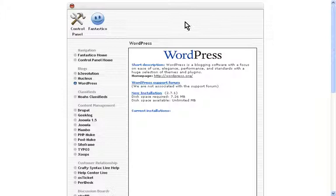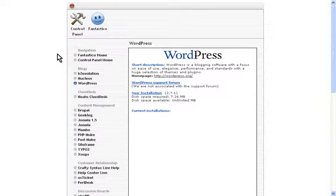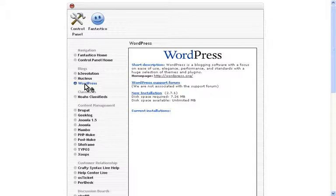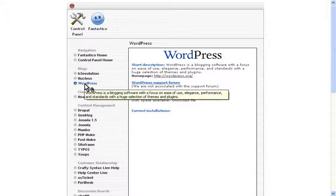Fantastico is really just a script installation tool. It automates installing various web applications and takes away the need to manually install the scripts and set up the databases yourself. So locate WordPress, click WordPress and you'll see this window.